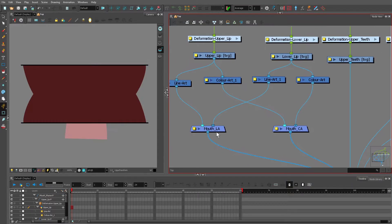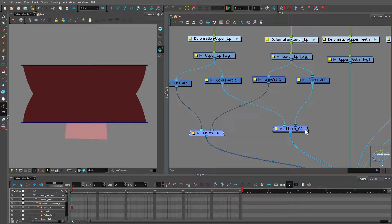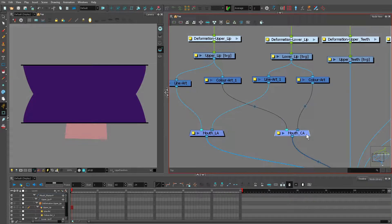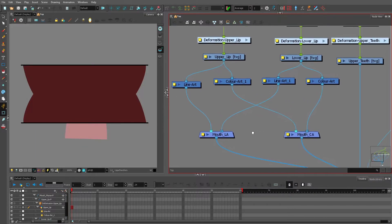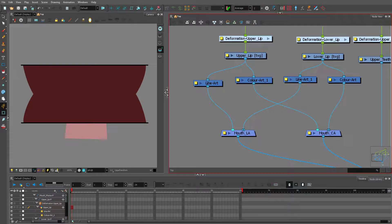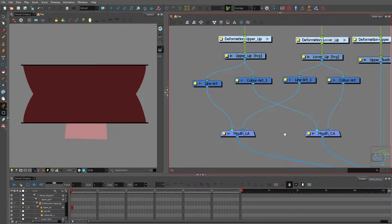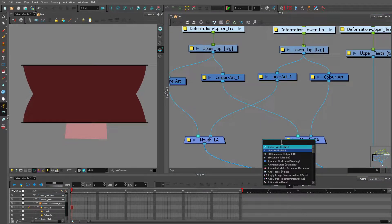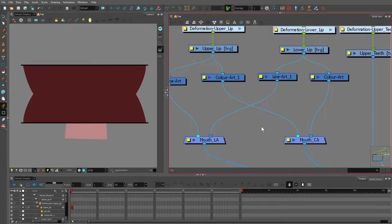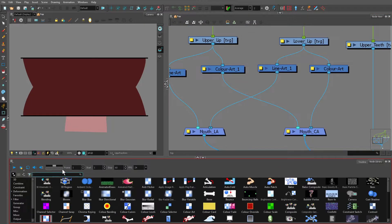After creating the necessary line arts, color arts, and composites, let's now try incorporating the needed cutters. First, I'm going to create the cutter. By the way, if you're using Harmony 20 and above, you can press Enter in your node view and search for the node you need. But if you're using Harmony 17 and below, you need to go to your node library and search for the node there.